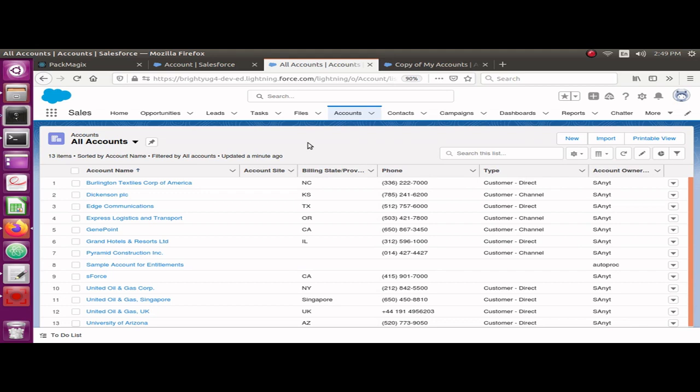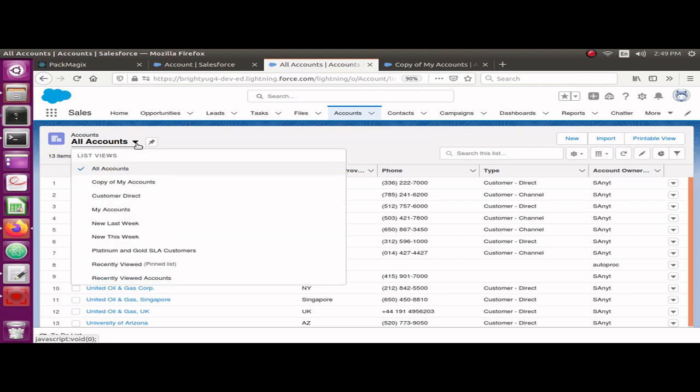Hello guys, welcome back to Salesperson in Time channel. Did you ever create any custom list views in your org? If yes, you know that if you have created multiple list views in your org, at some point it becomes very difficult to track which list view has what columns and it becomes very difficult.